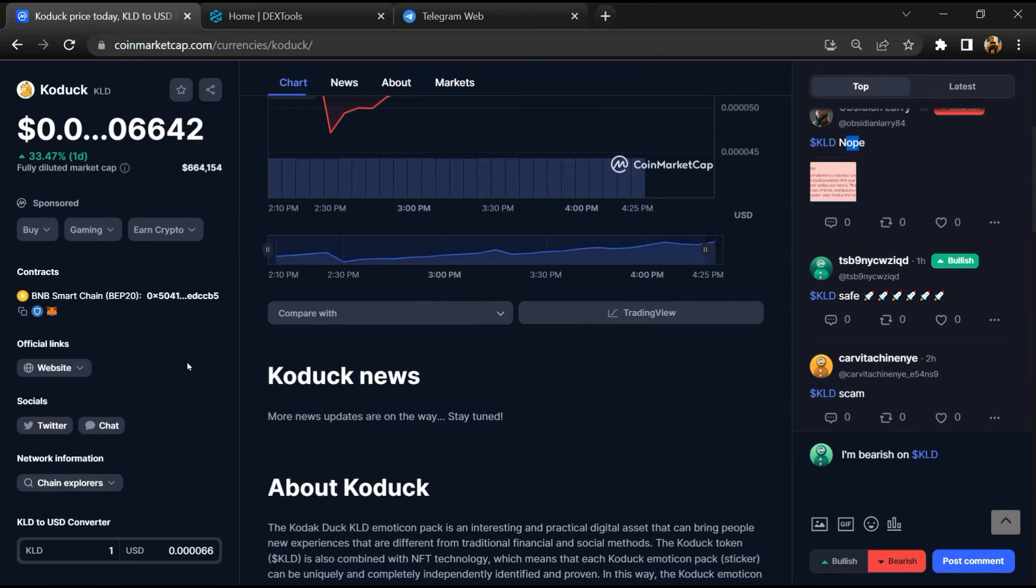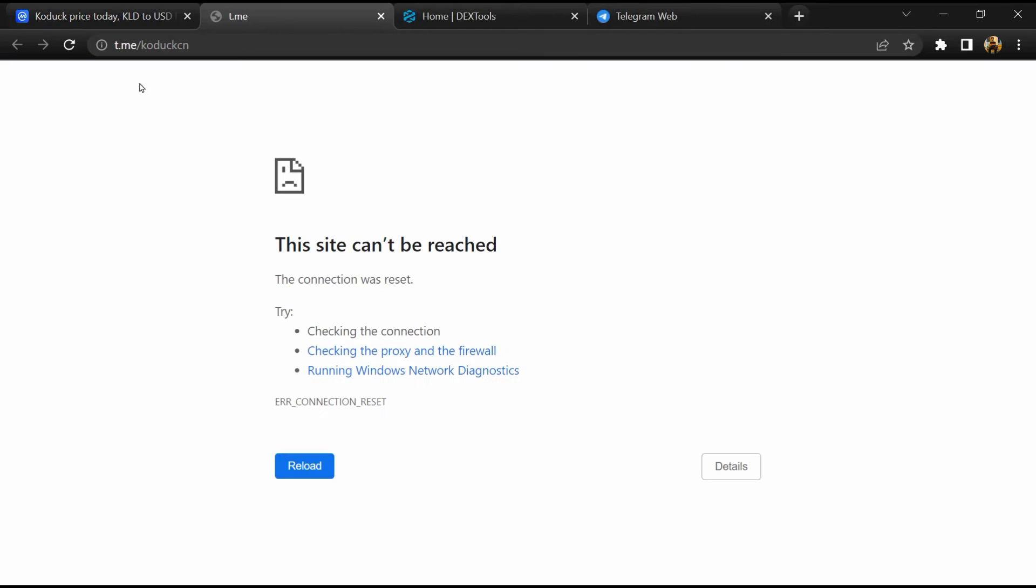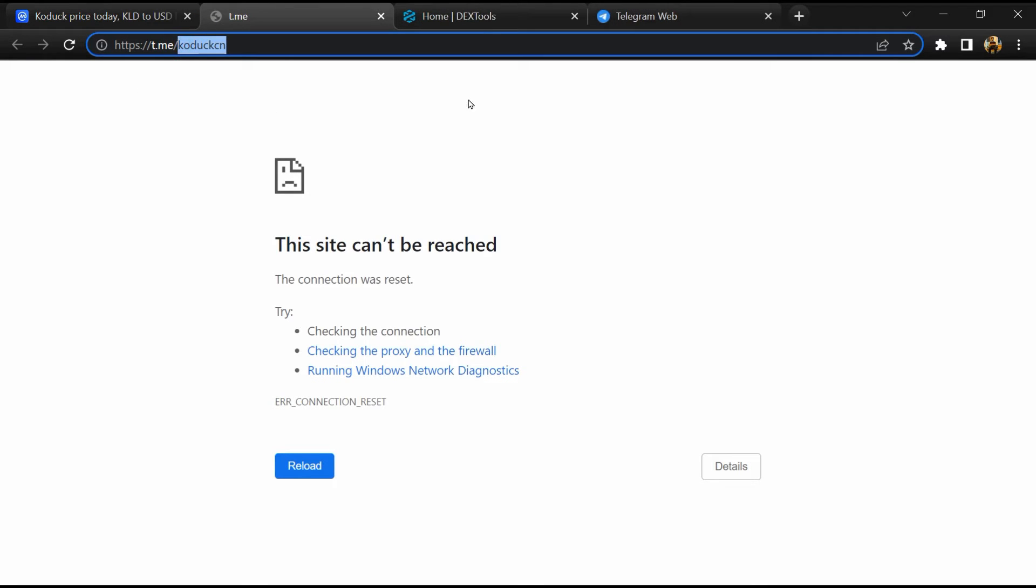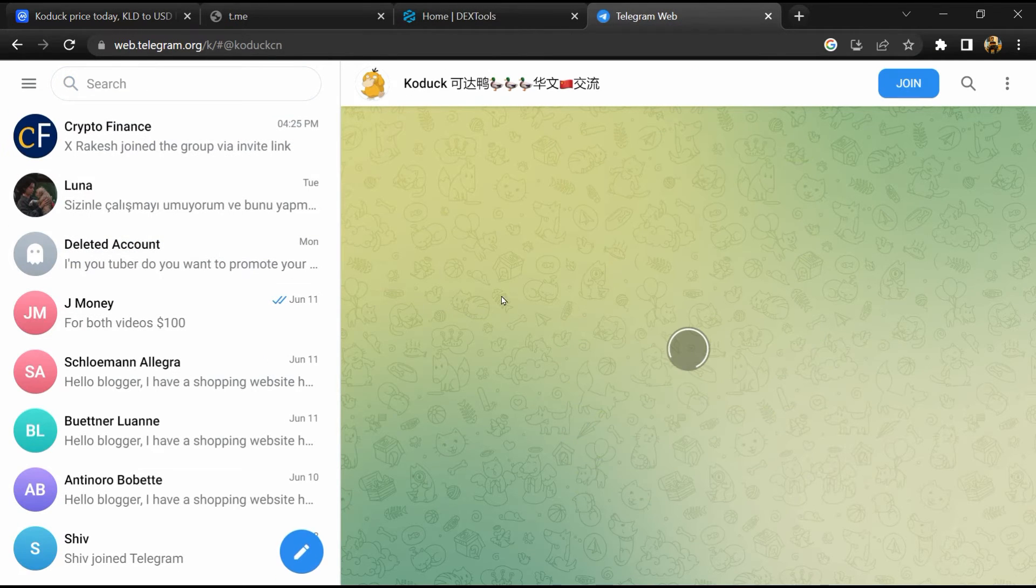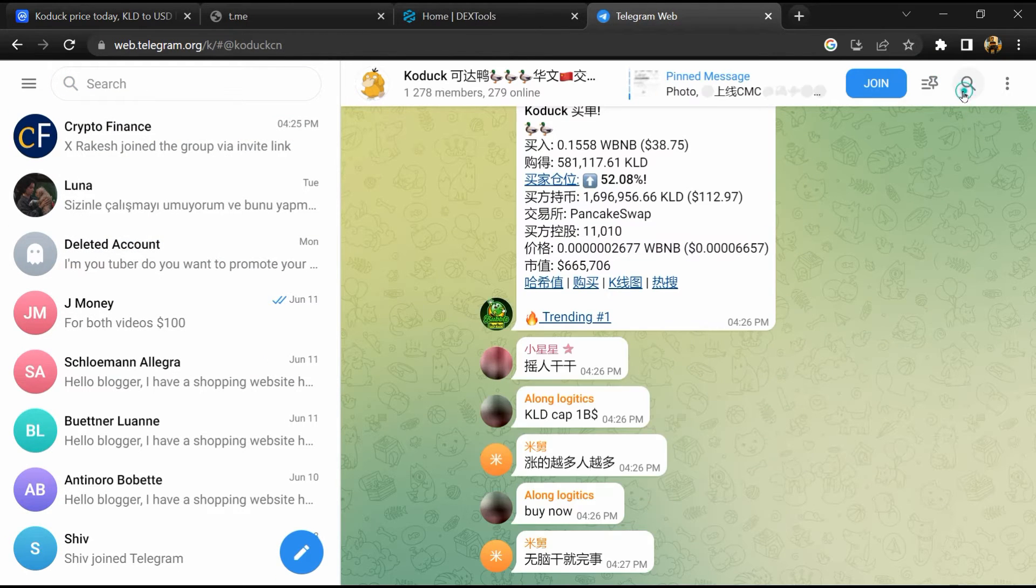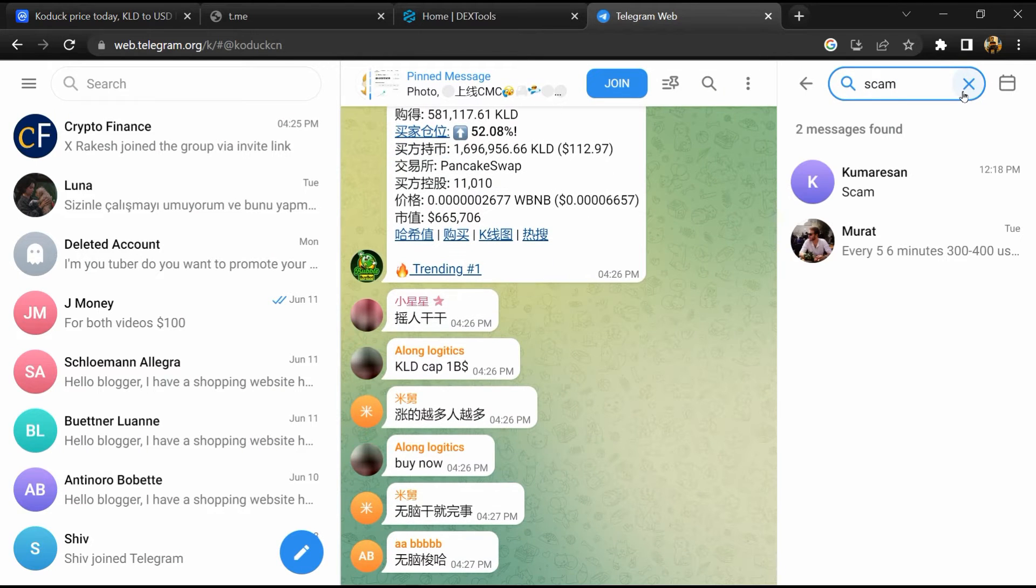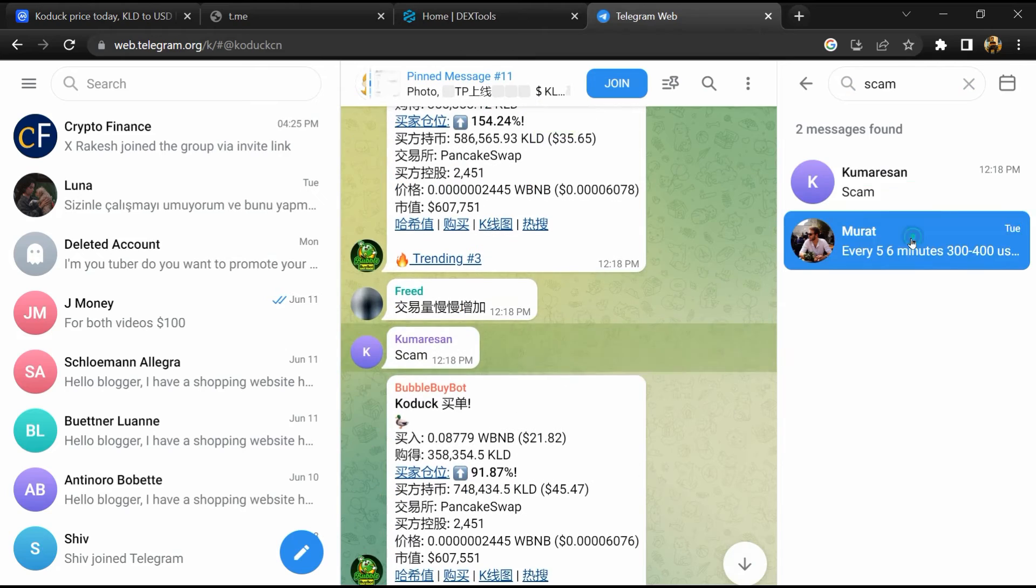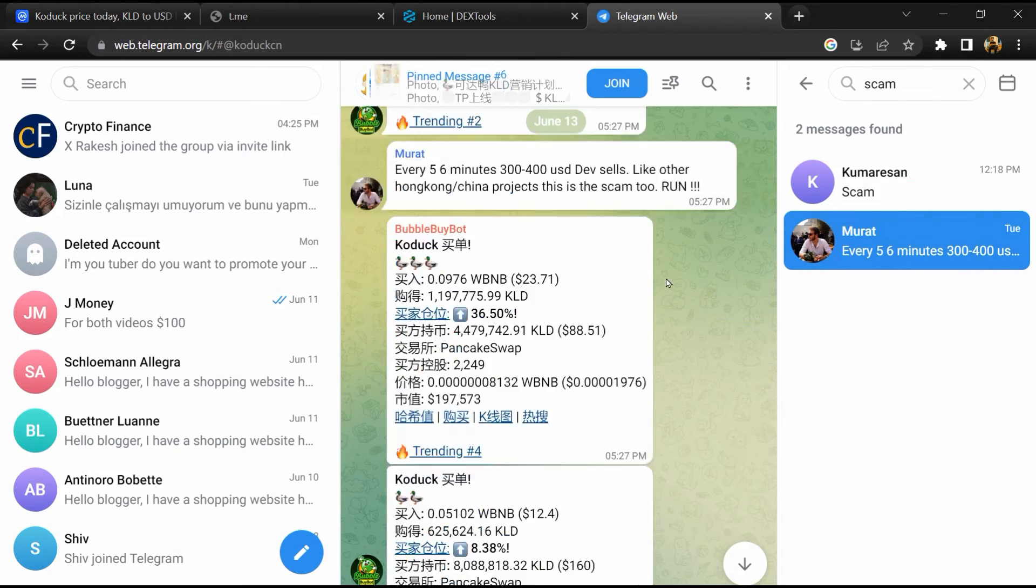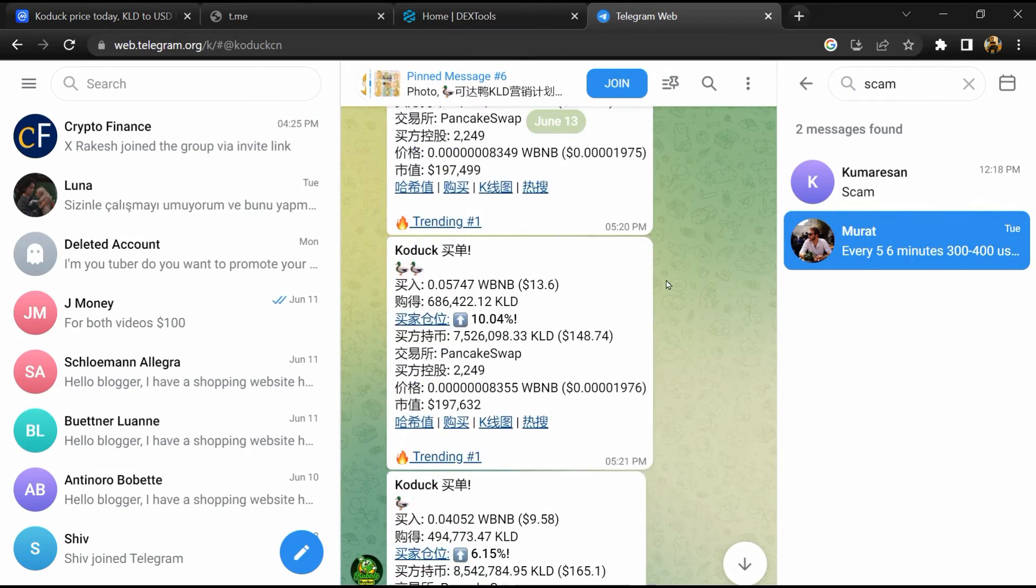Now go to the chat section and click on Telegram. Now you will open this token on Telegram. And here you will search scam. So here different comments are showing related to scam. You will check every comment in detail.